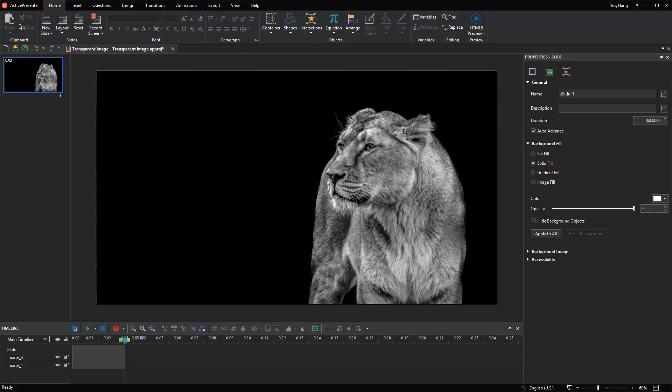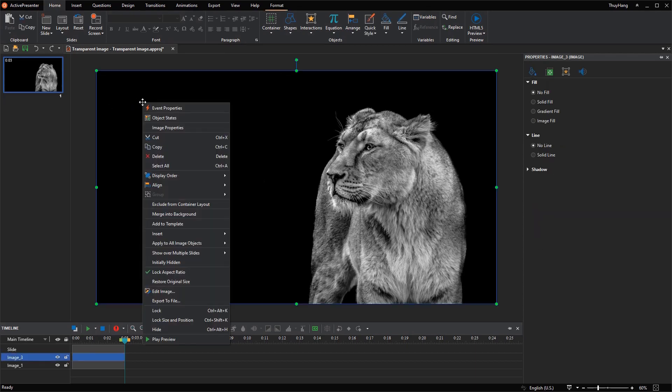To make this image background transparent, you need to open the drawing tab. Right-click the image, then choose Edit Image.